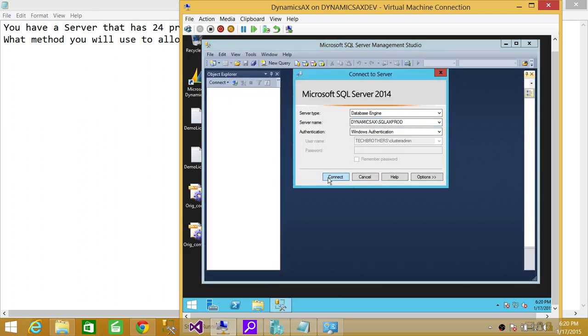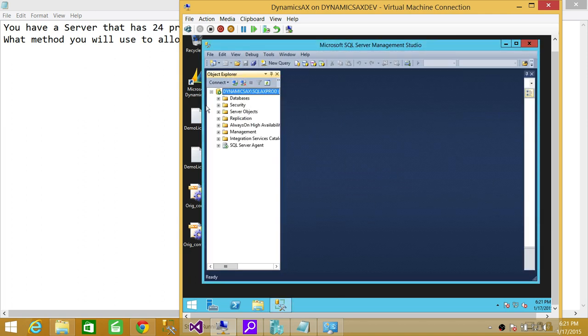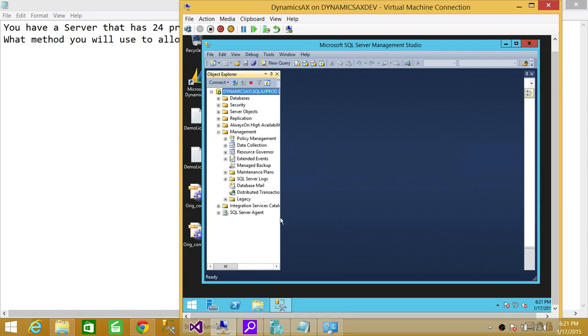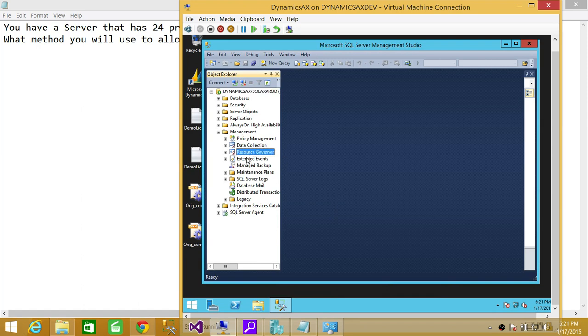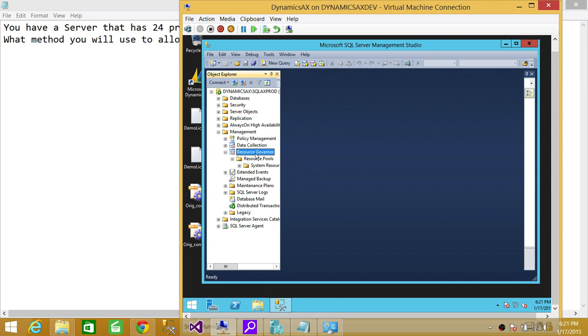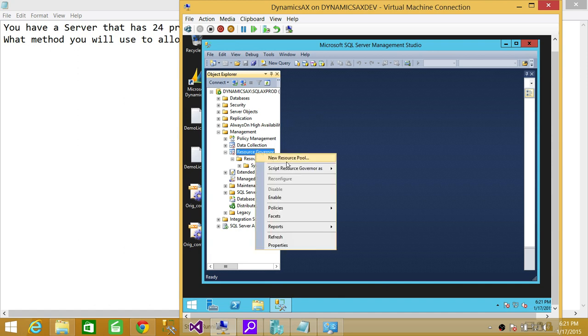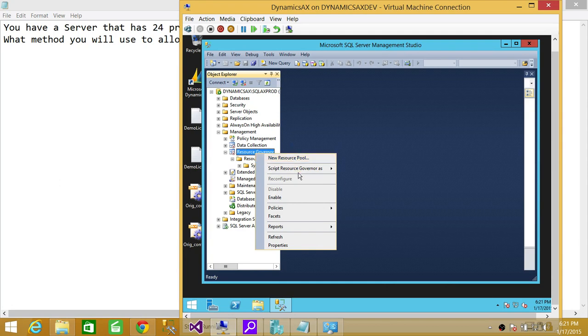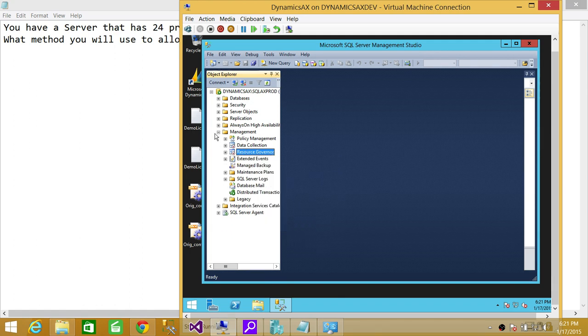I'm going to connect with it. When you go to Management, you will see Resource Governor right here. By default, Resource Governor is disabled—you need to enable it. Once you enable it, you can go through the resource pools and divide the resources that were assigned to this particular SQL Server instance and manage those resources.